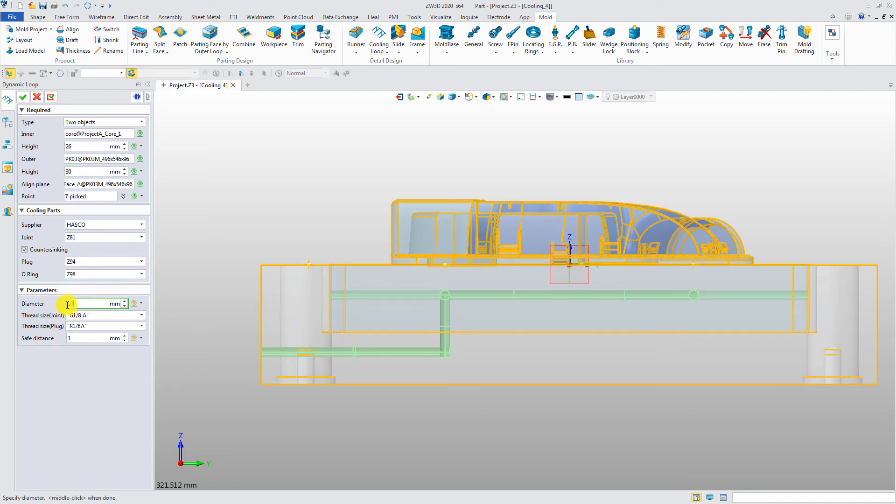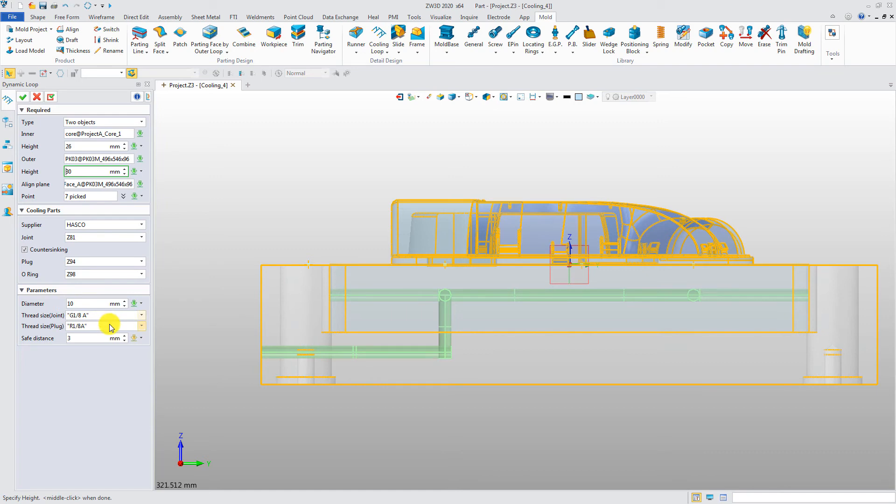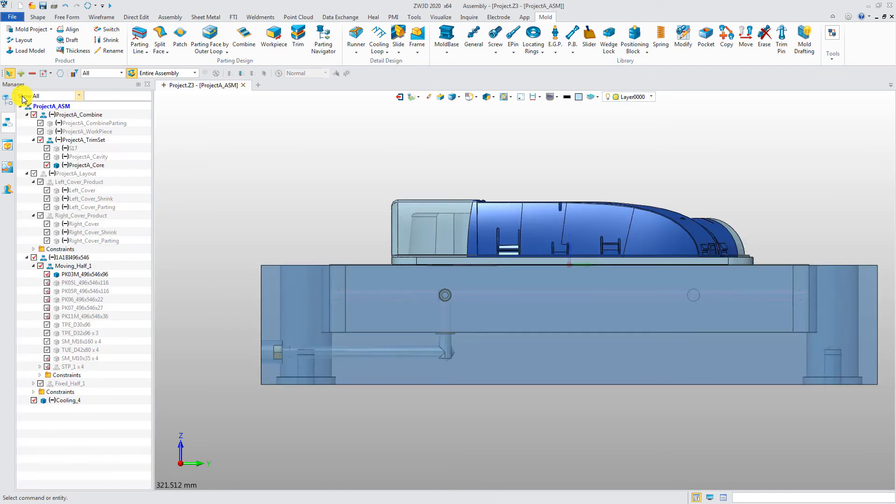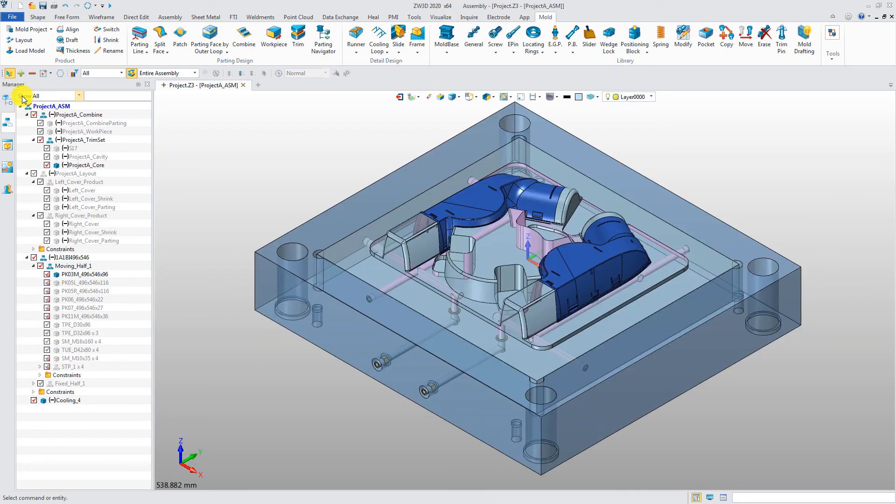Diameter of the cooling loop can also be modified. Click OK. Now the design of cooling loop has been finished.